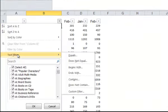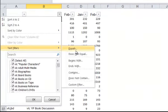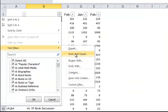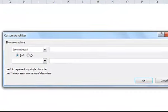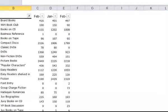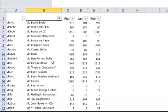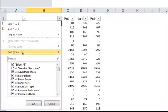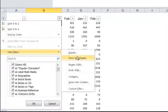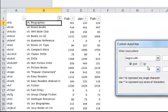I won't demonstrate all of the choices you have under filtering. You have Equals, Does Not Equal. So let's do that one. Let's say Does Not Equal, VLC Biographies. And now that has disappeared and everything else other than VLC Biographies.